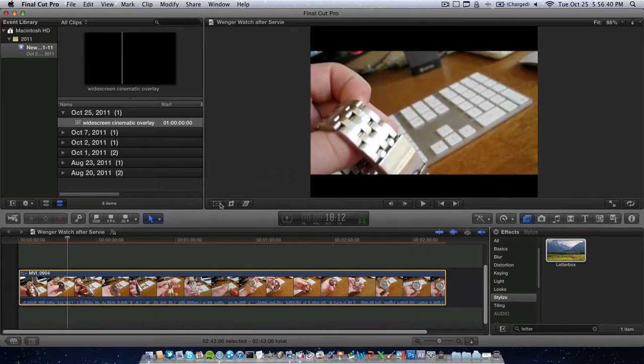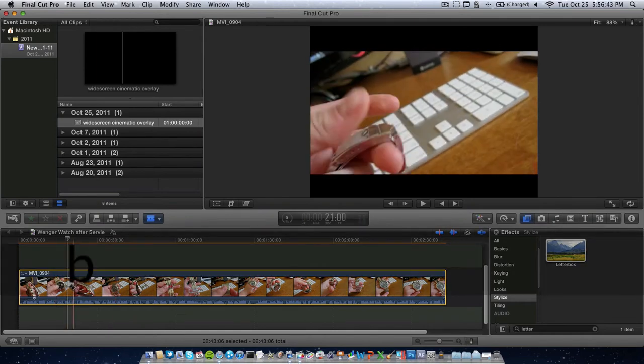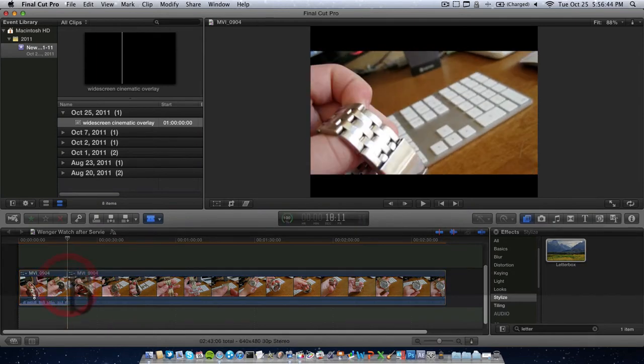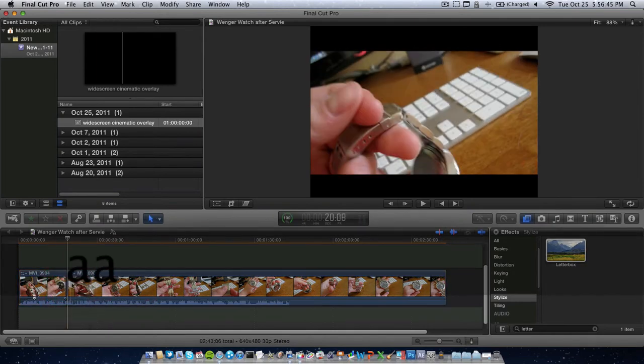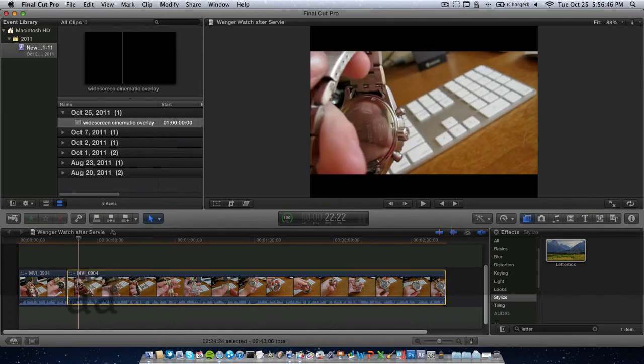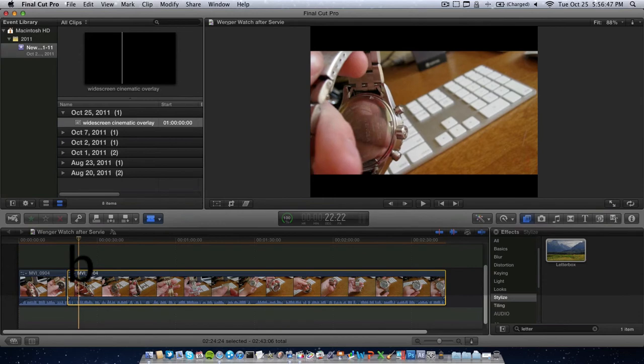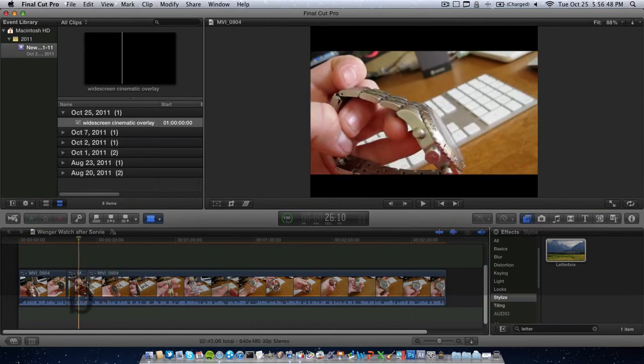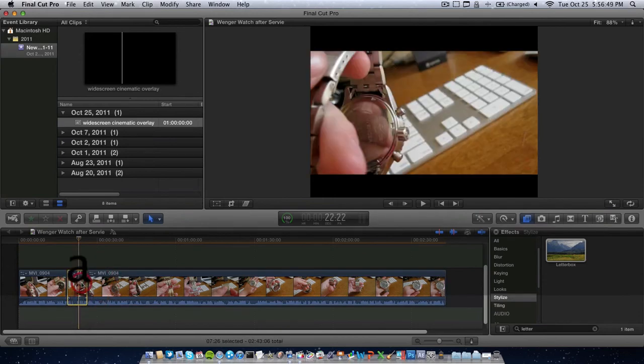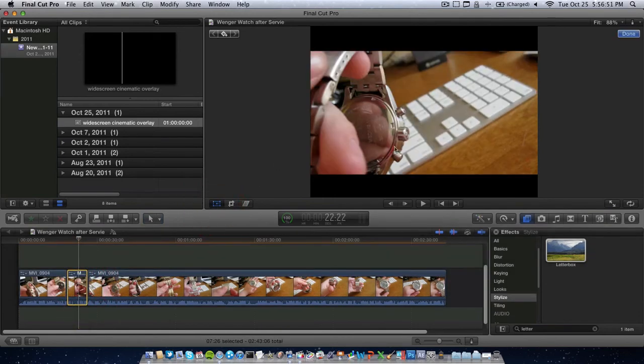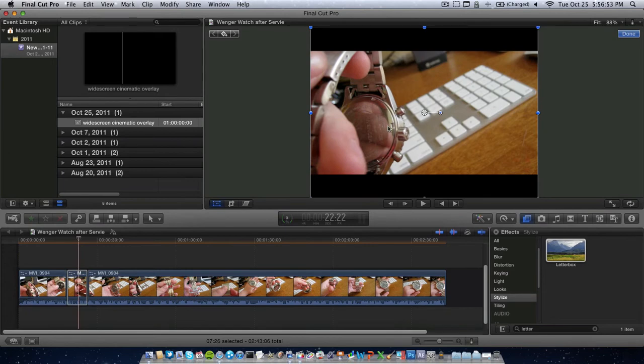But if you want to add distortions, like if you pause it, let's say we want to split the clip, go to the blade tool, split it there, and split it over here. Let's say we want to add a distortion to this one clip. We go to here, select the clip, and we want to zoom in.